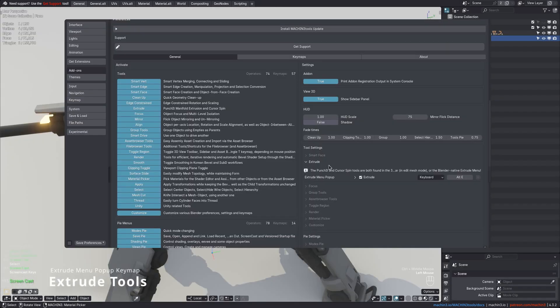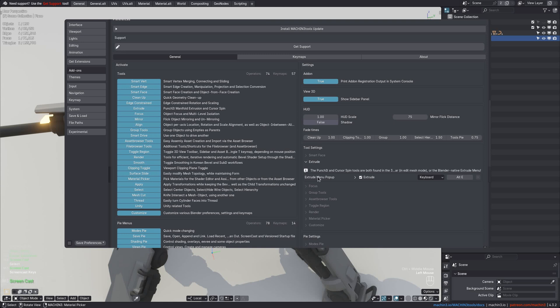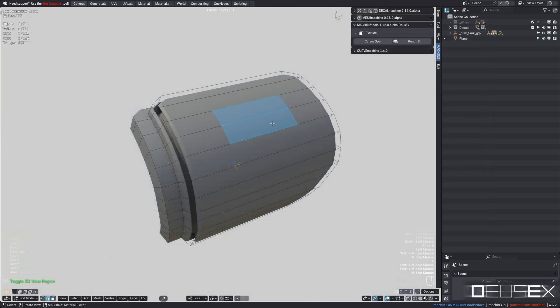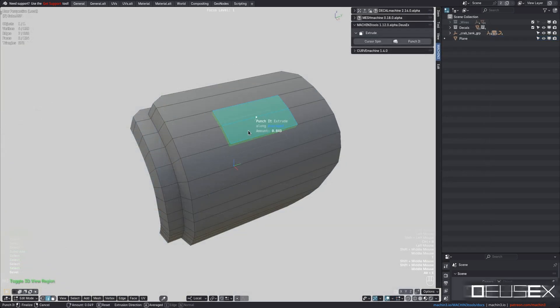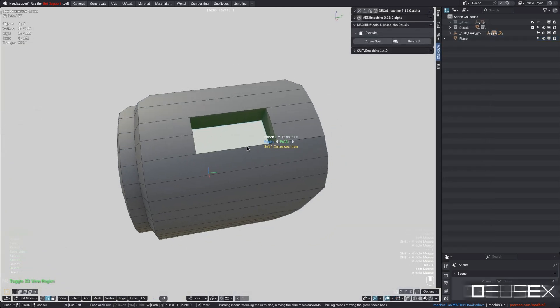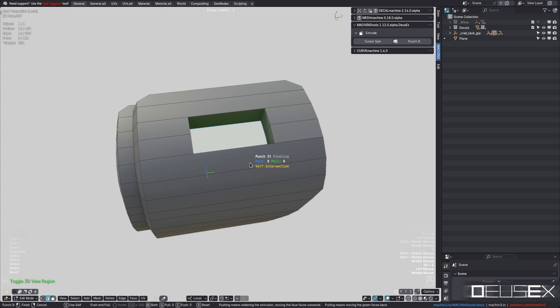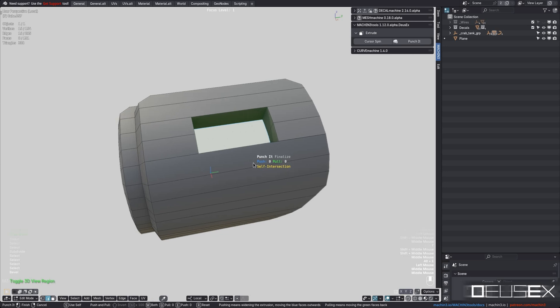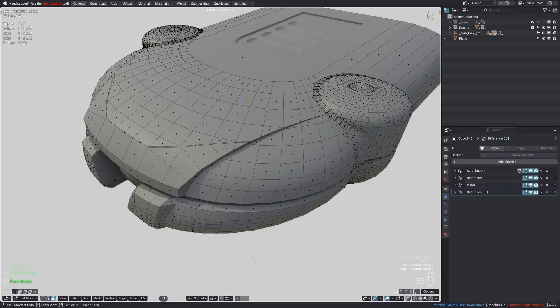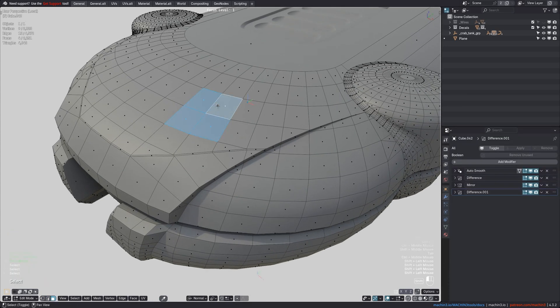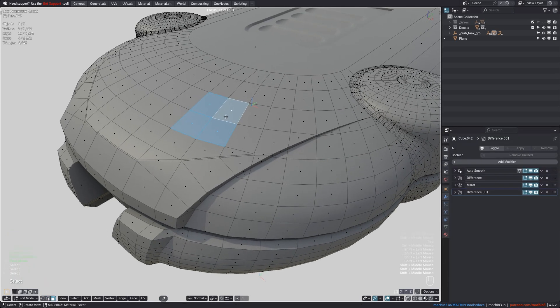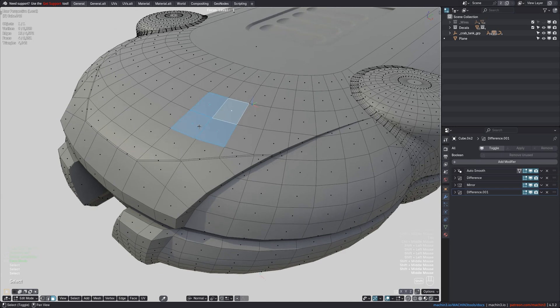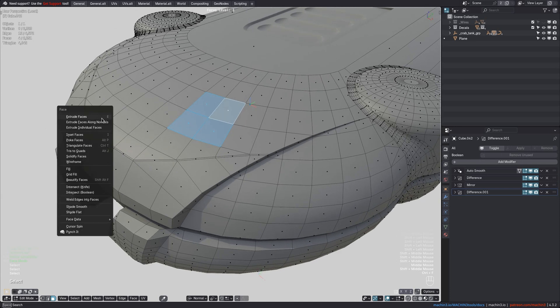The Extrude tools now expose the Blender Native Extrude menu keymap in the add-on preferences, so there should be no doubt anymore about how to access the Cursor Spin and Punch It tools now, I hope. Actually, I did a last-minute change to also include both the Cursor Spin and Punch It tools in the Control-F Face Context menu now.